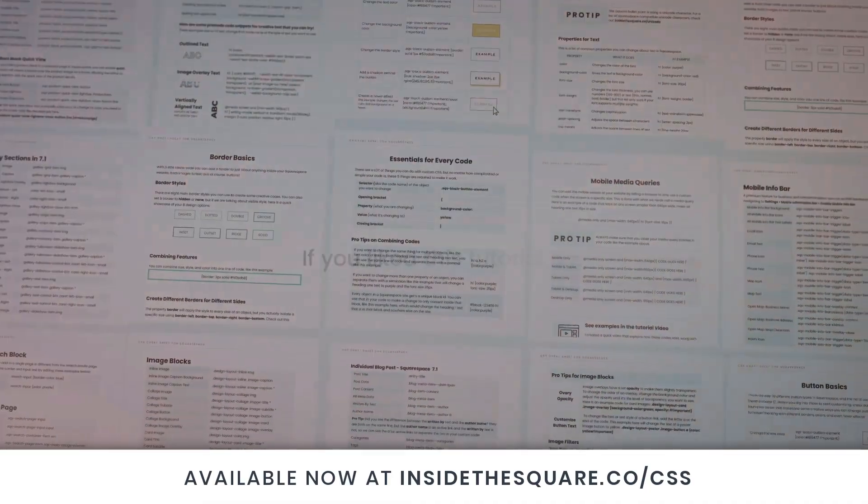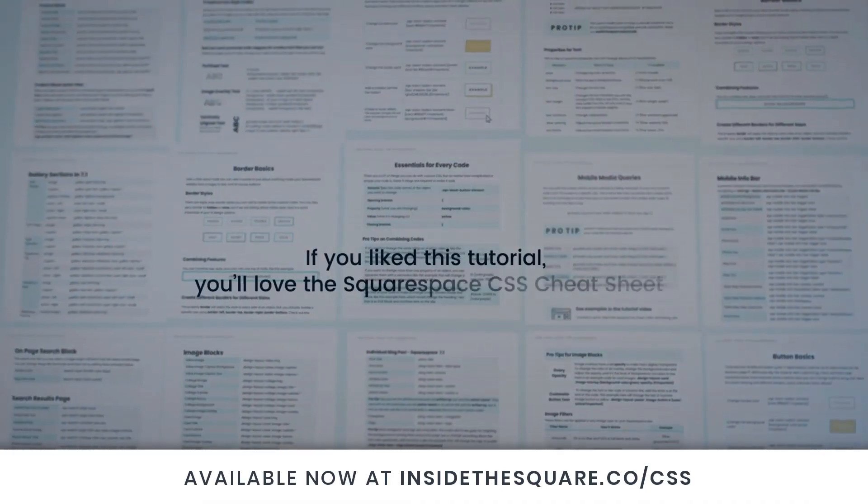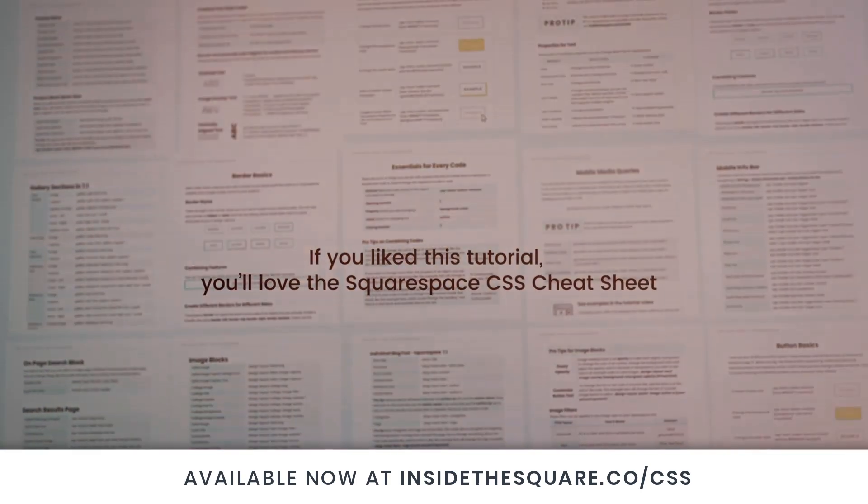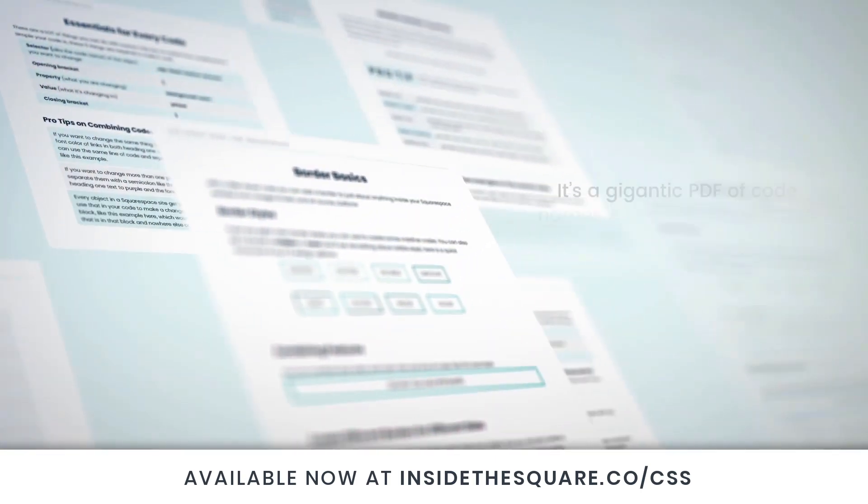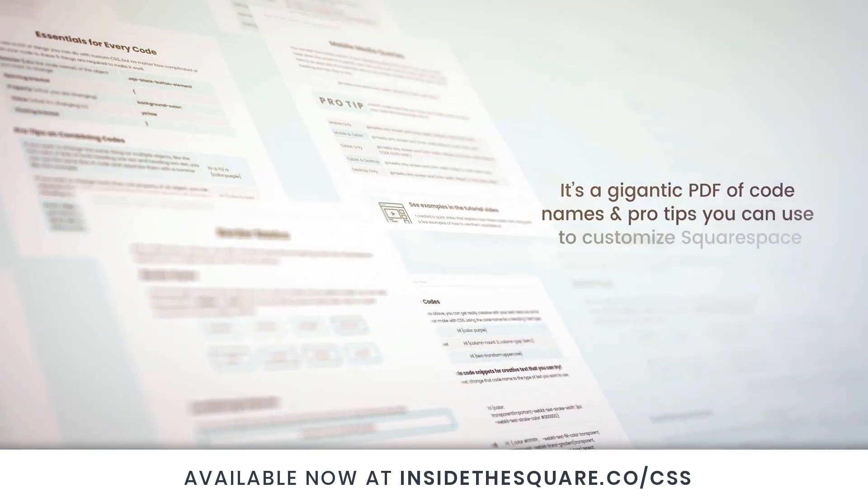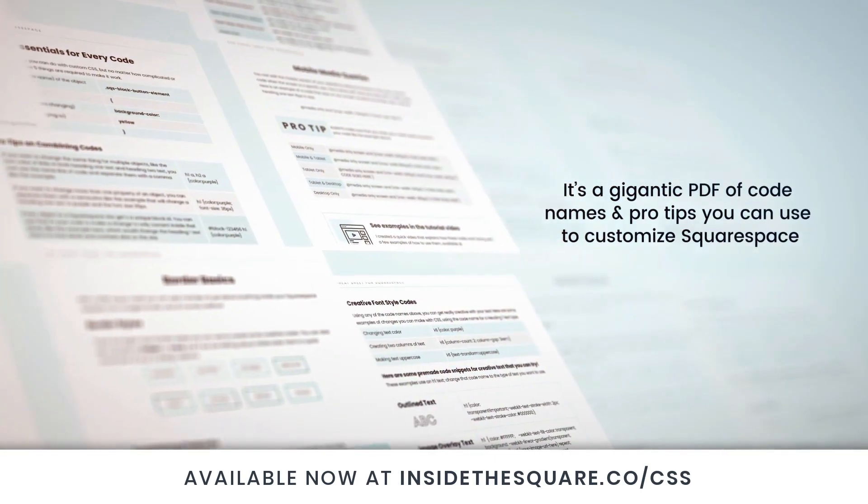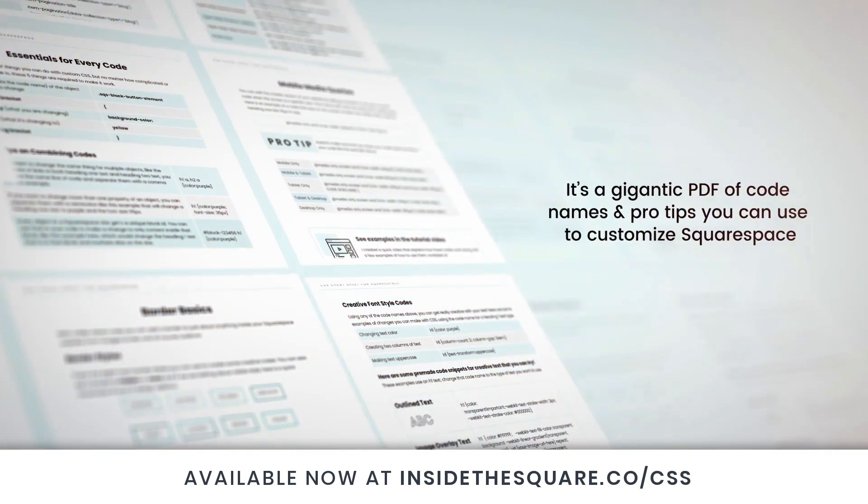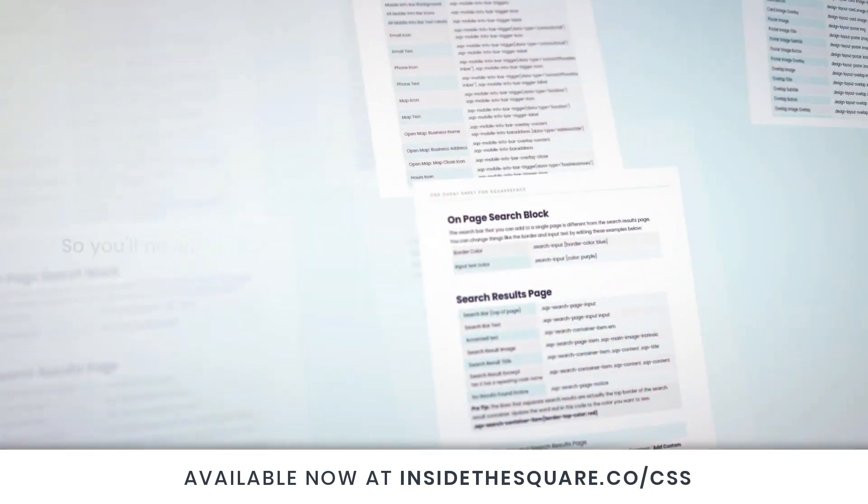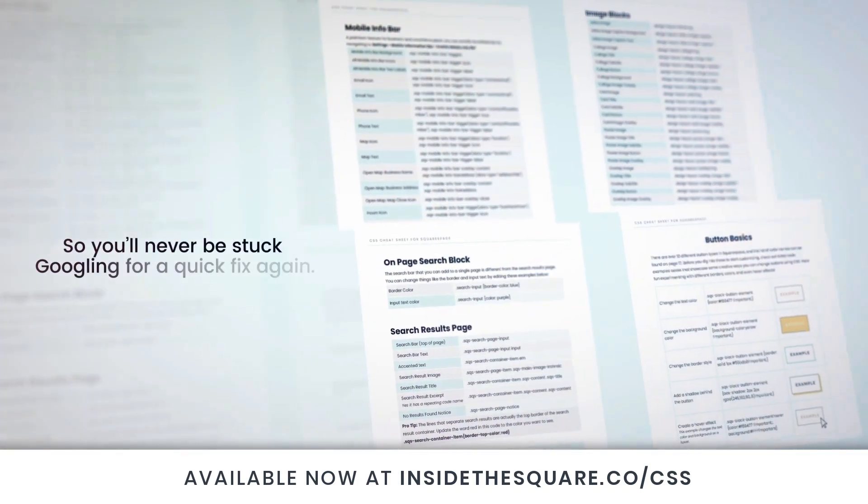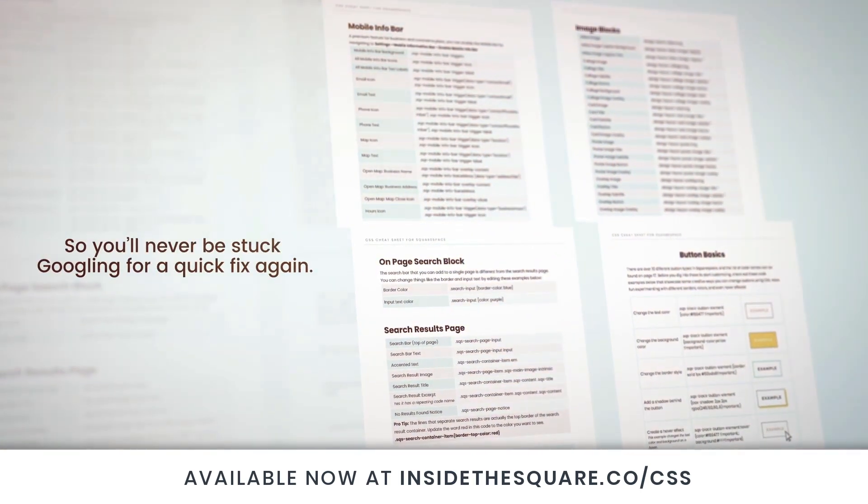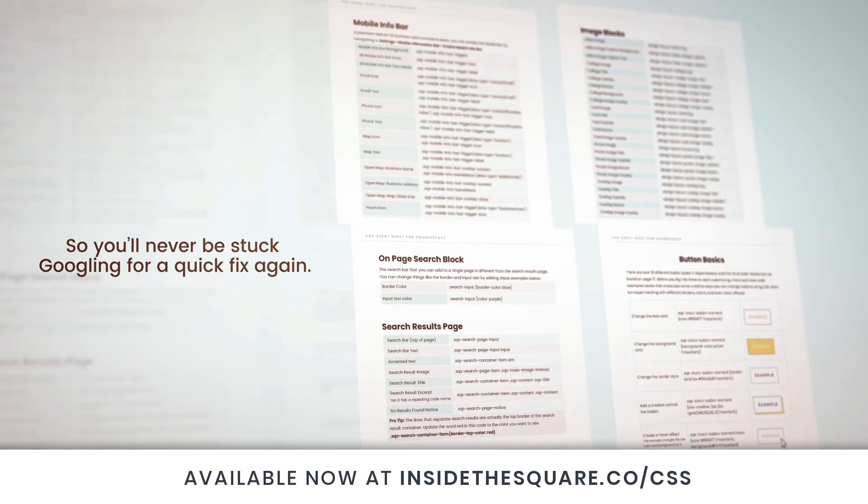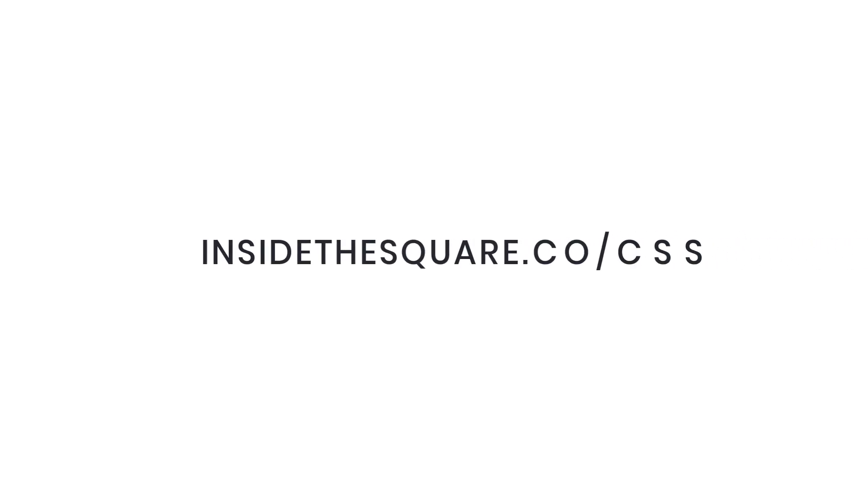If you liked this tutorial, you're going to love my Squarespace CSS cheat sheet. I put all of my custom codes and pro tips inside one gigantic PDF available now at insidethesquare.co/CSS. That's insidethesquare.co/CSS.